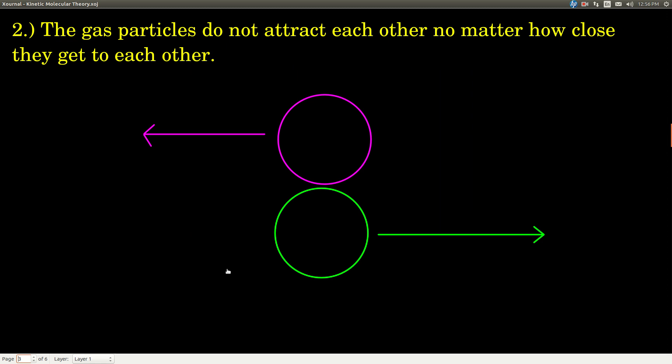The second part says that gas particles do not attract each other. There's no interaction, no matter how close they come to each other. If they hit each other, sure, they'll bounce off. But if two particles are passing near each other, in the kinetic molecular theory we say they do not interact. Now, in real life, we know they have to somehow interact, because a particle of gas — be it an atom or a molecule — consists of nuclei and electrons, and the electrons are on the outside, forming a cloud of negative charge. But in the kinetic molecular theory, we neglect that. It makes things a lot simpler, and surprisingly, it's actually a good approximation that works really well.